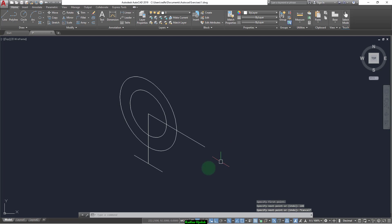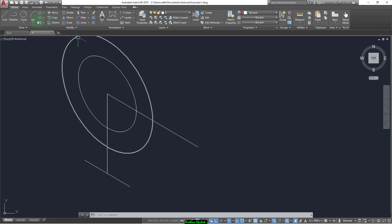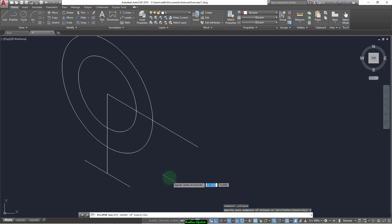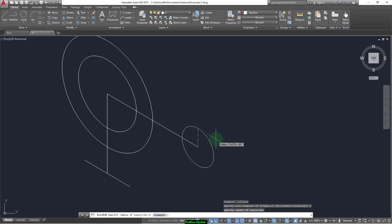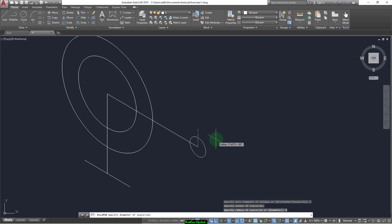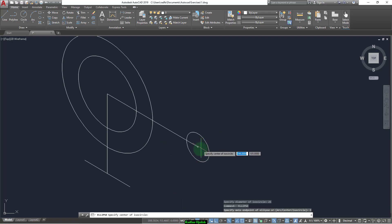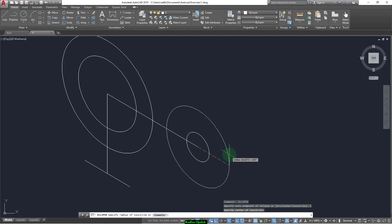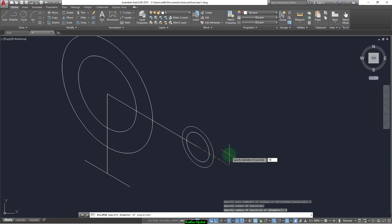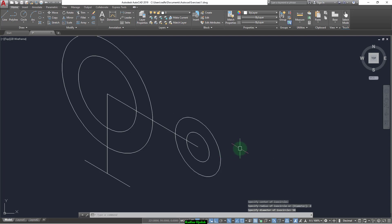Now we draw another line that has a length of 100 in this direction. From the end point of this line we draw another circle by selecting axis end, ISO circle. This circle has a diameter — D for diameter — and its diameter is 25. Another one has a diameter of 50.